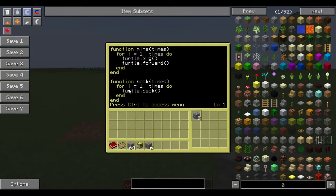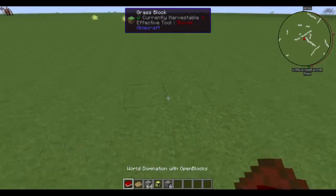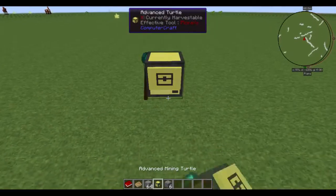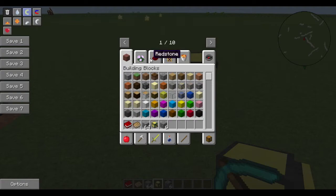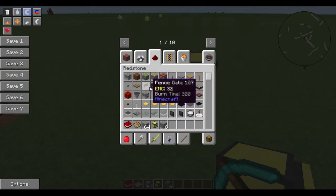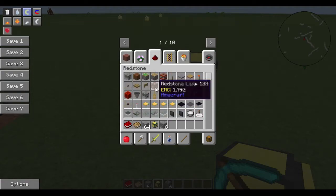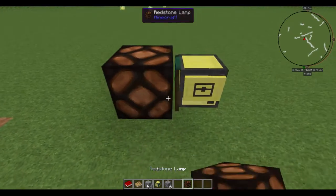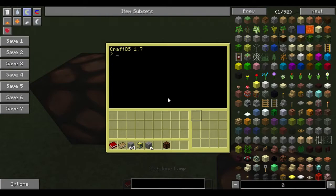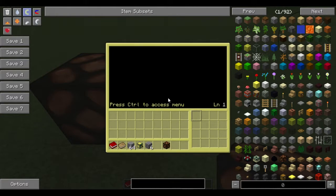So for example, if I wanted to do this, I can get a redstone lamp. Go ahead and do it like this. And we're going to do edit, and then let's do a function.